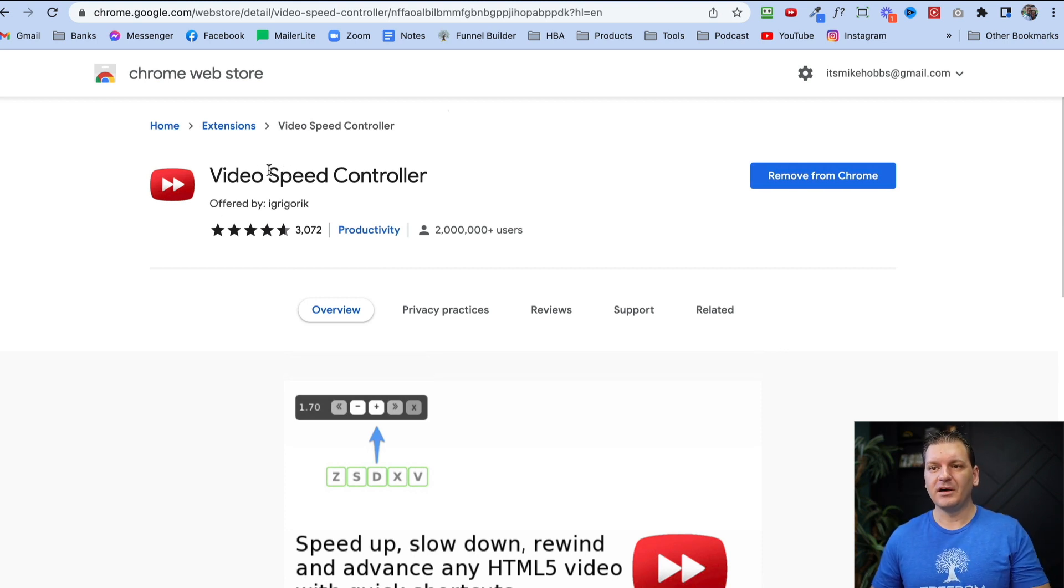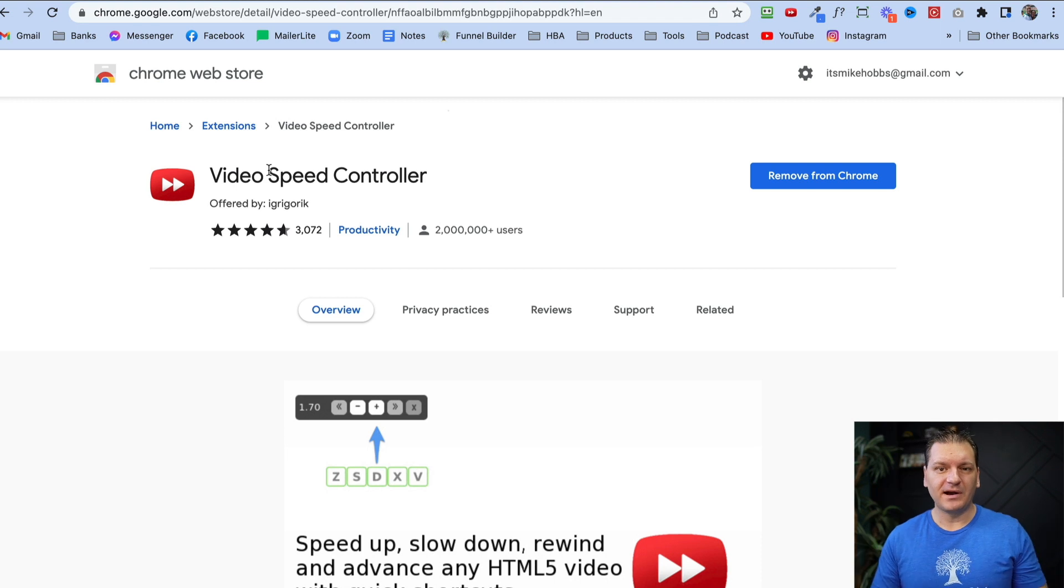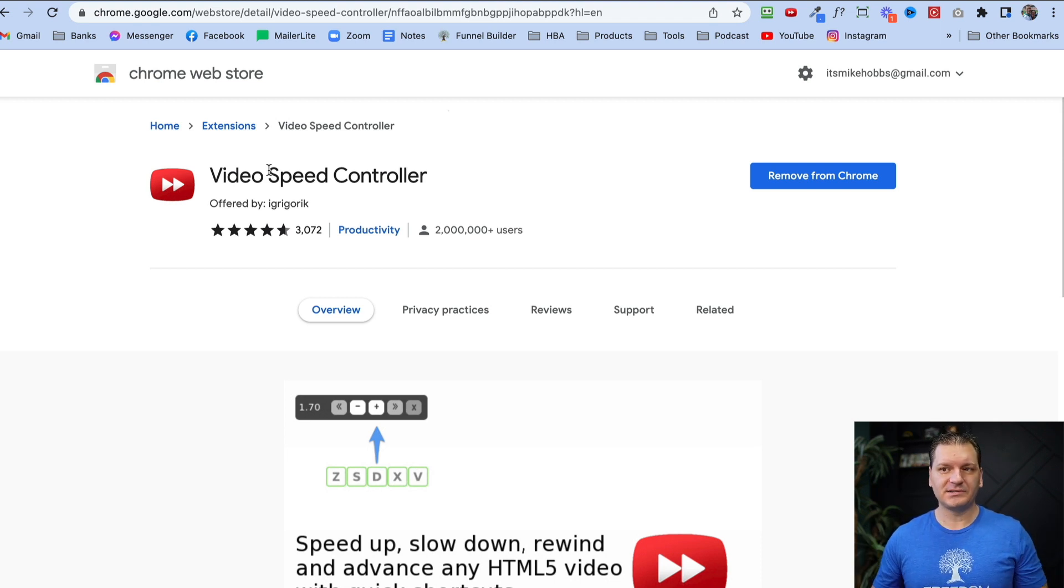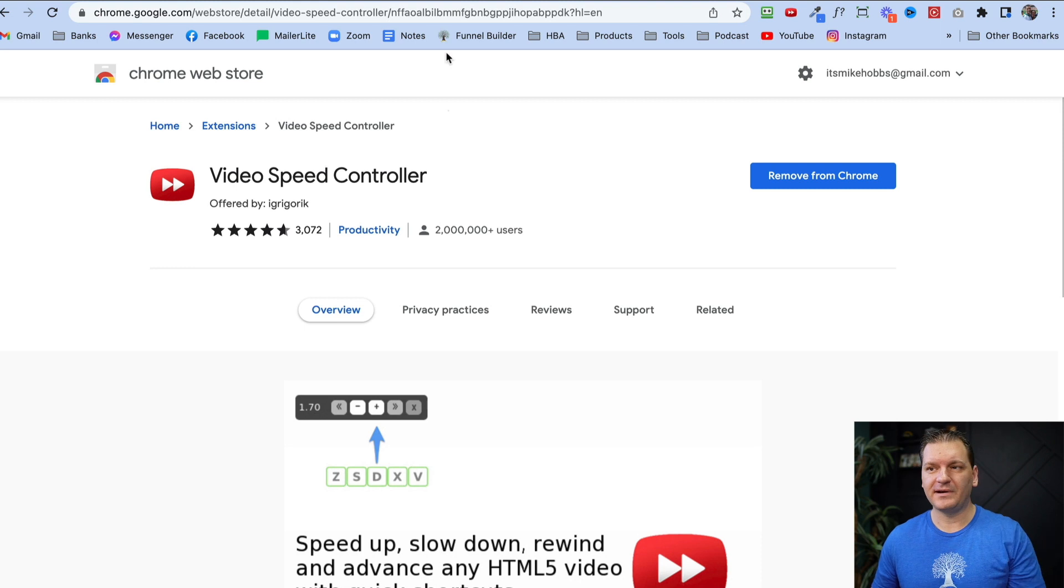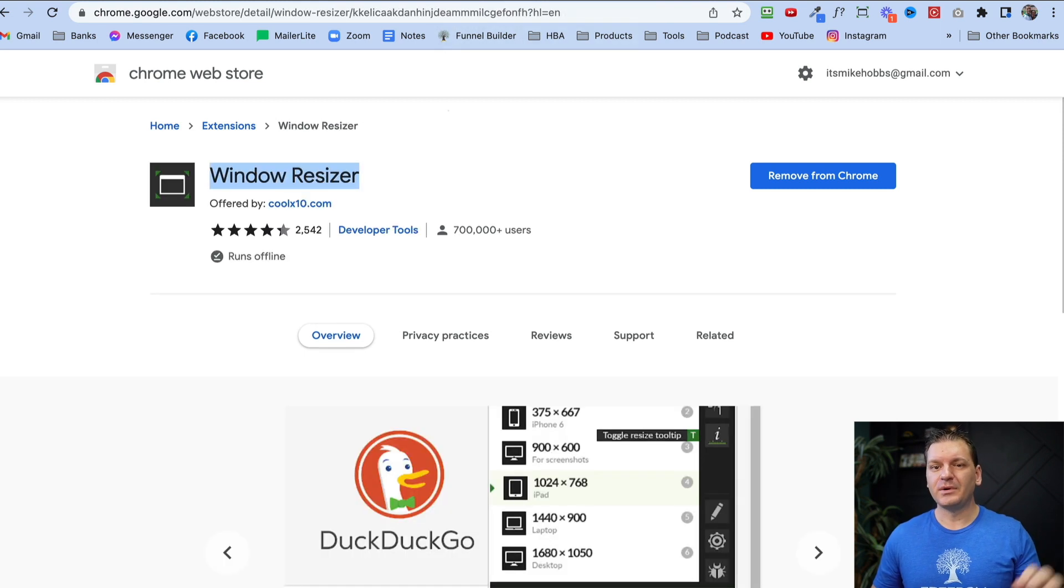All of these work on Firefox as well. I verified it. So if you're using Google Chrome or Firefox, they all work there. The third one,